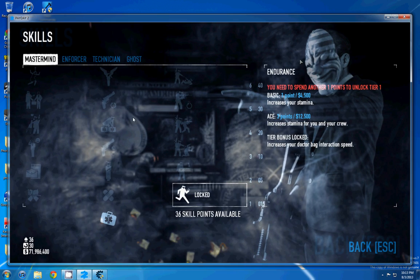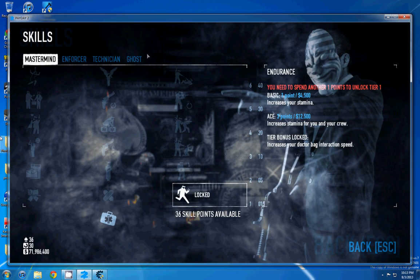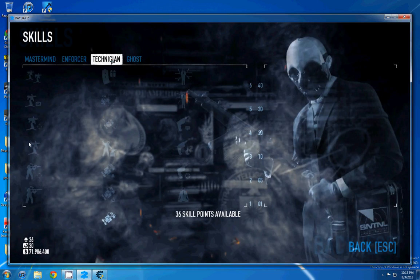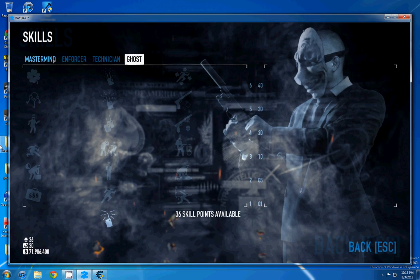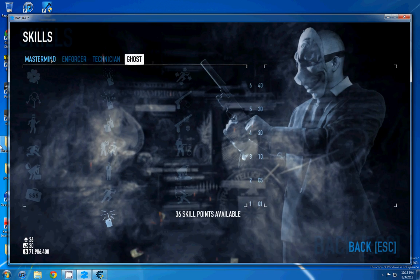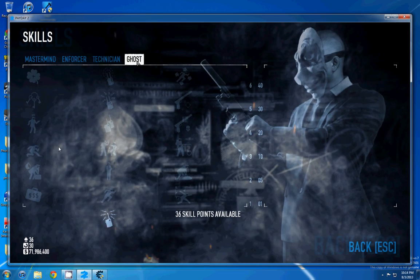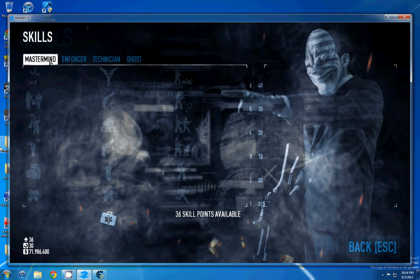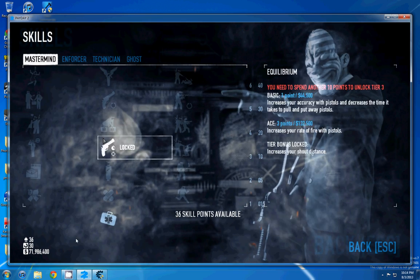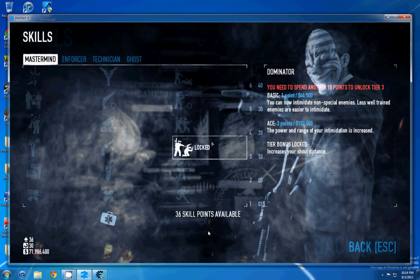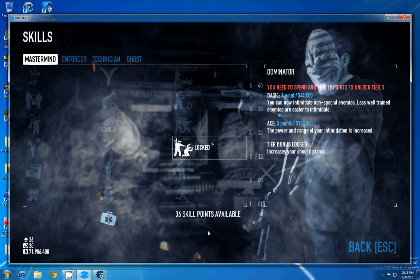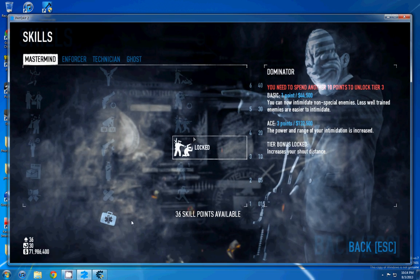Alright, I'm going to show you how to max out all of your skills in Payday 2. What you need to make sure before you do this is that all your skill sets are empty, and you can do this by just respeccing all your skills.